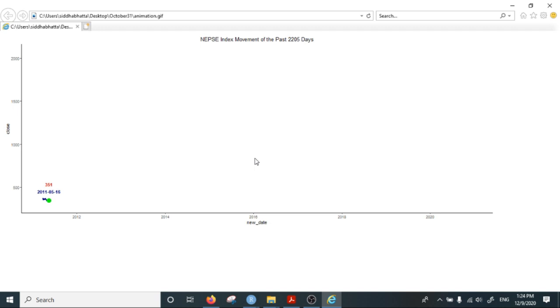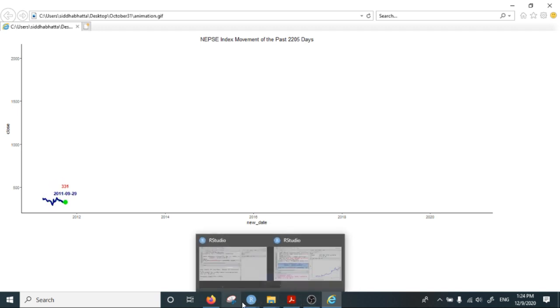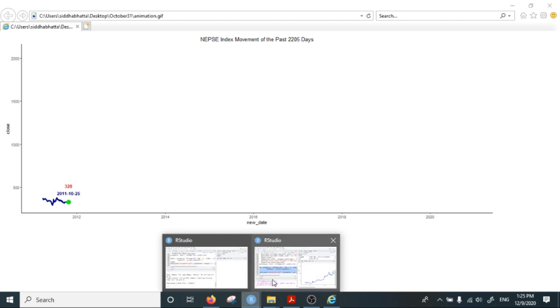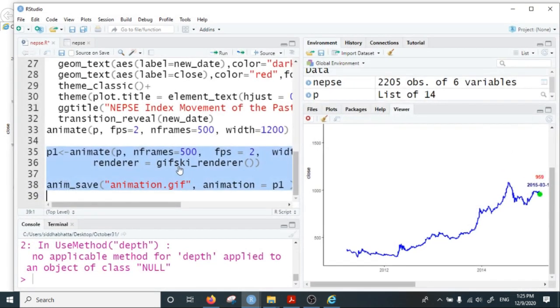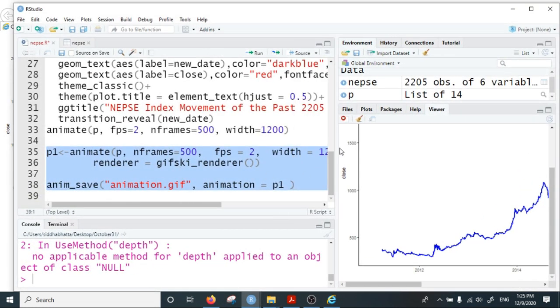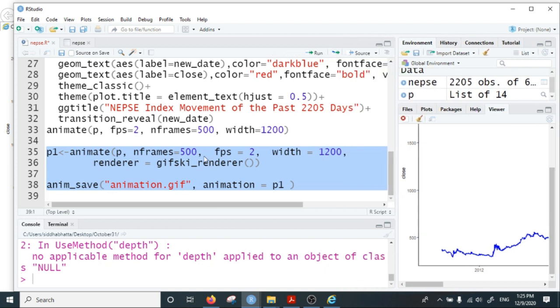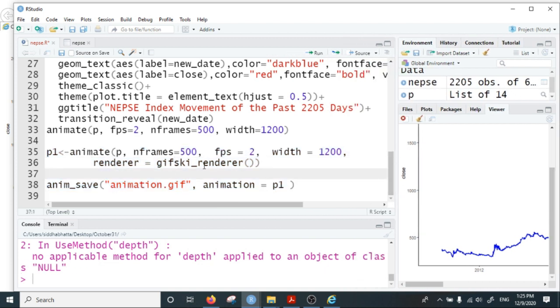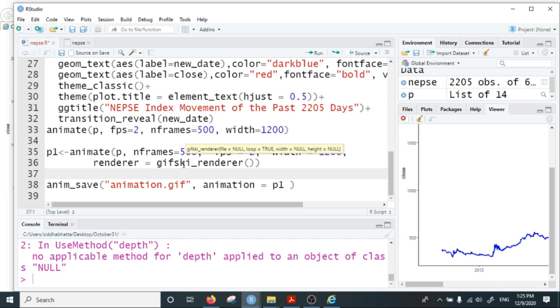You can further save the animation in video format. For that you can change the renderer. For instance, if you have installed the ffmpeg software in your computer, you can save it as mp4 format also.